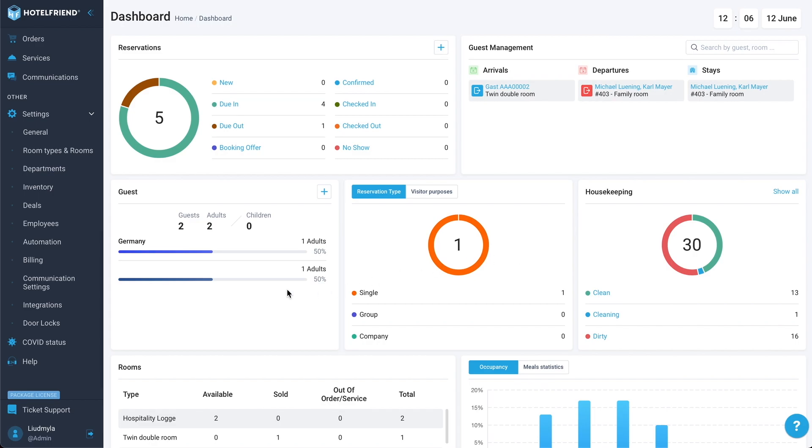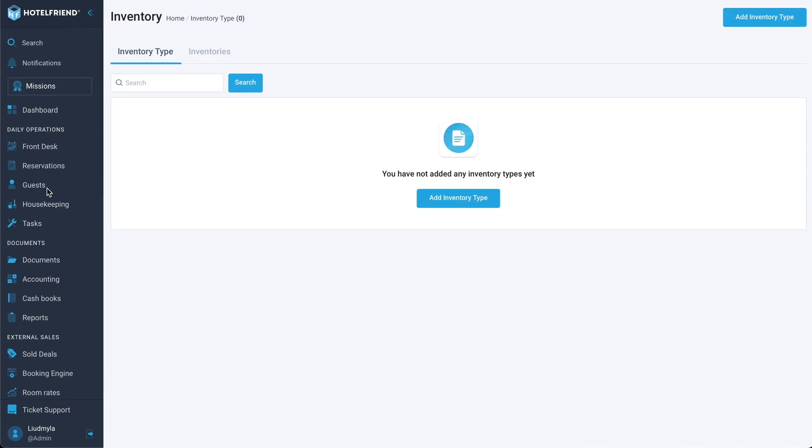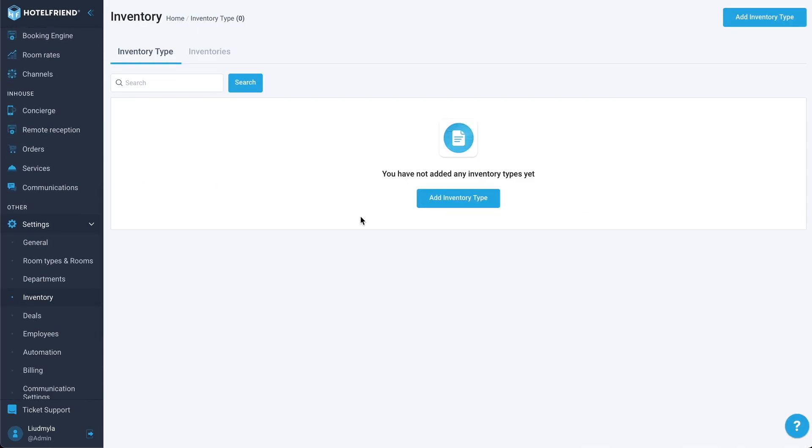We added a new module called Inventory. Let's go to this module and see what we can do. It's the brand new module. I didn't set up anything here to show you all the process. First of all, we can see that we have two tabs.